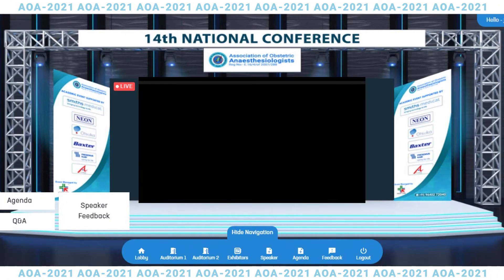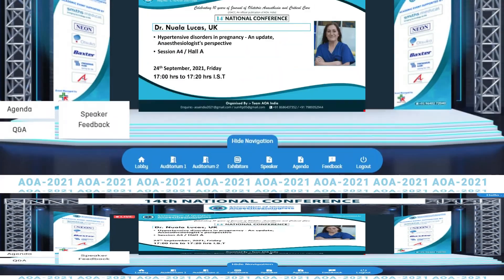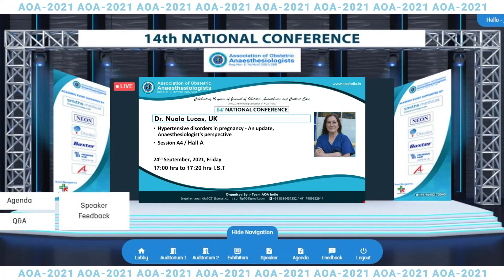Thank you Dr. Sunil. May I request Dr. Angelina to please introduce the first speaker. Our first speaker is Dr. Nuala Lucas. She is working at Northwick Park Hospital and is also a representative of the International Journal of Obstetric Anesthesia. She would be talking to us about hypertensive disorders in pregnancy — an update from an anaesthesiologist's perspective. Over to you, Dr. Nuala.